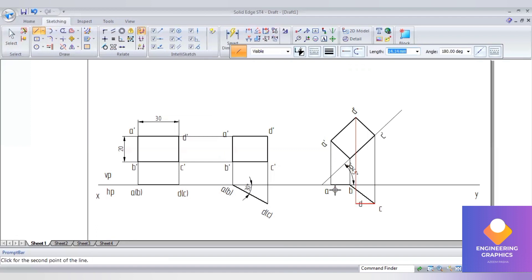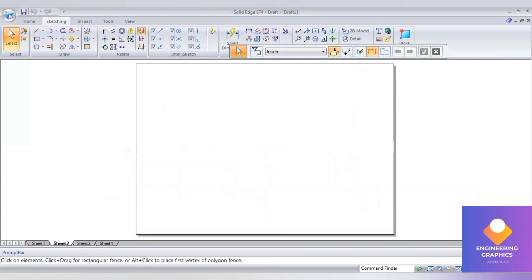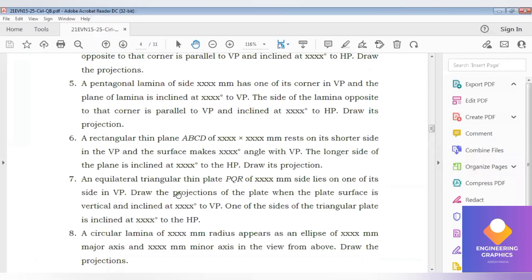Complete the final position by joining with a thick line. This completes problem number 6 from the VTU question bank. Now we move on to problem number 7. Problem 7 involves an equilateral triangle resting on an edge with respect to the VP plane. We need to give the angle of inclination with respect to the VP and the angle of inclination to the HP.